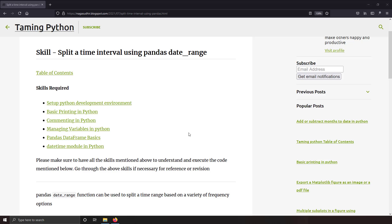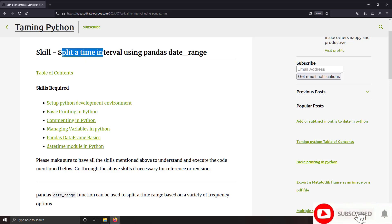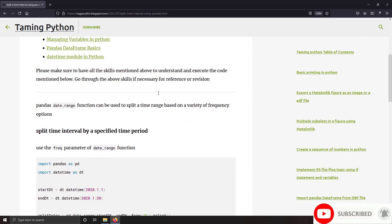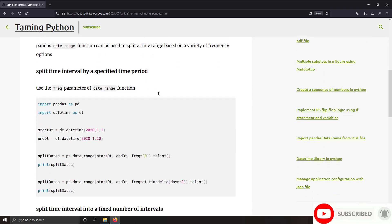Hi friends, welcome to the Taming Python series. In this video we're going to talk about how to split a time interval using the pandas date_range function. Pandas provides a very convenient function called date_range, and using that you can split a time interval into multiple time intervals. I'm going to show you two methods how you can do this.